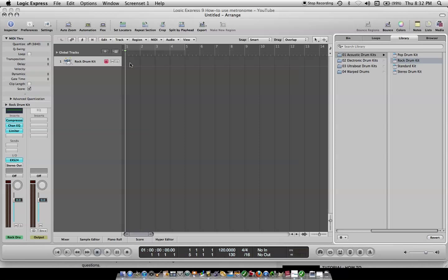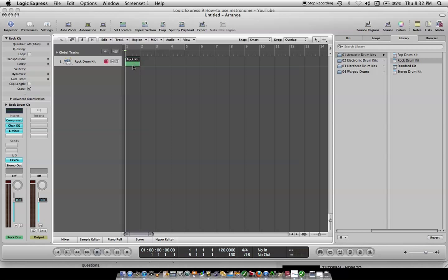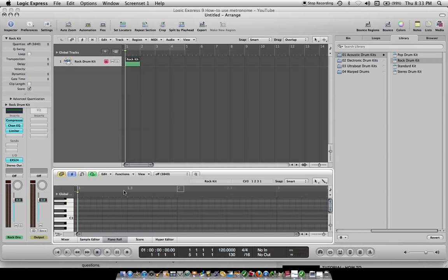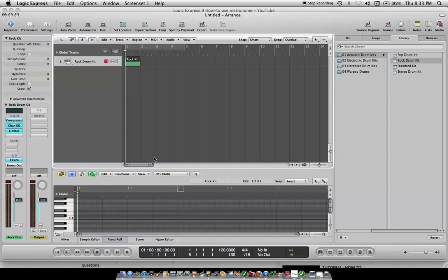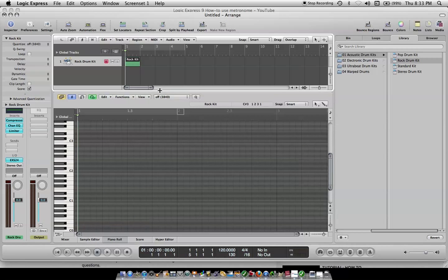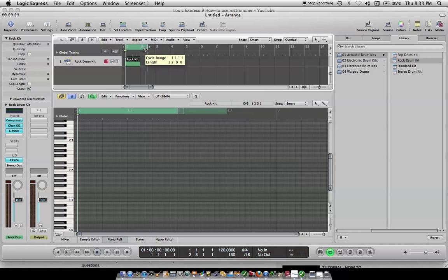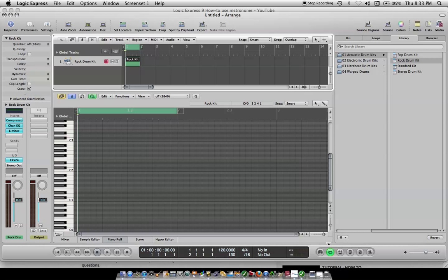Then control and right click right here, and it'll say create empty MIDI region. Now go down here to piano roll. Come over here and pull this up. Now you got this roll. Up here on the top you got a green line. That's your loop. All I did was click on that left click, or you can come down here and click on that. Now you have this grid.